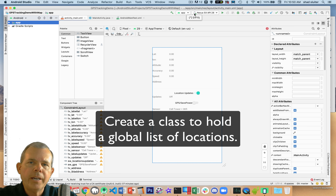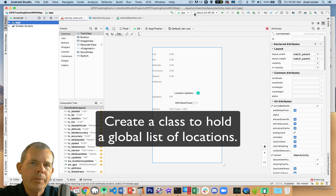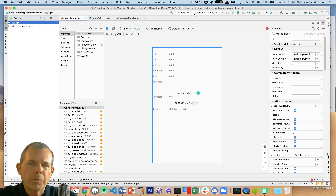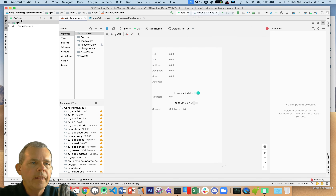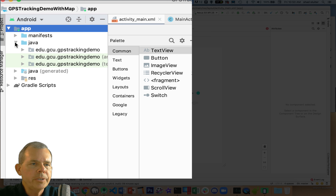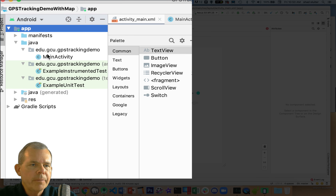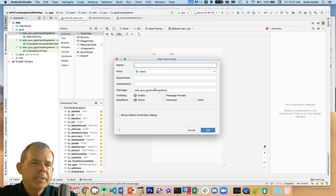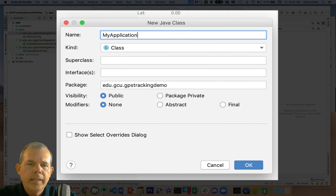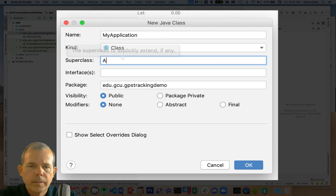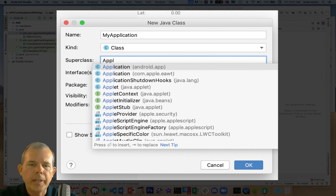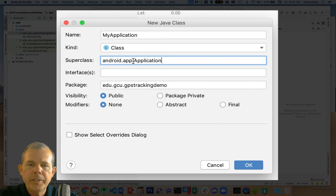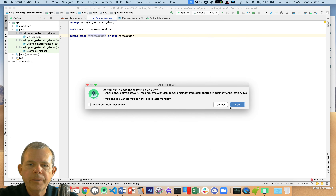Step one is adding a global address list so that every activity in the program can see it. We need to extend the Application class and create a place for global variables. I'm switching to the Java folder where we have our main activity, right-clicking to add a new Java class called 'MyApplication'. We're going to extend the super class as Application, which will allow us to manage this global list.